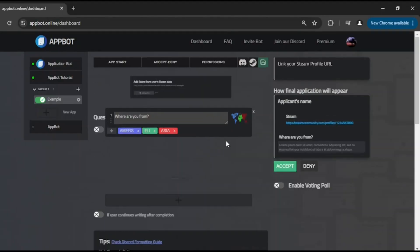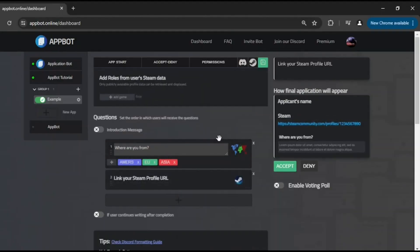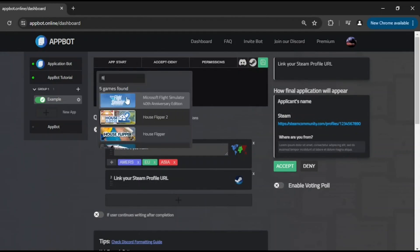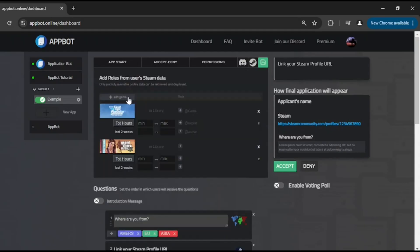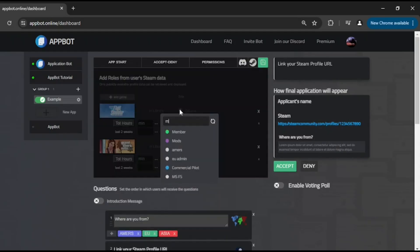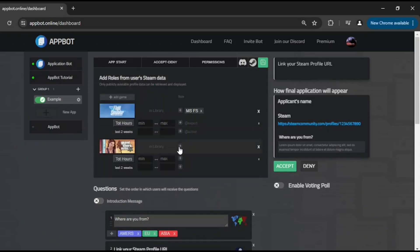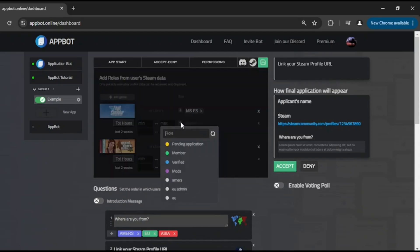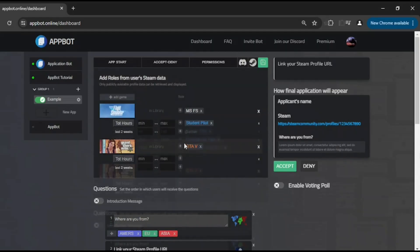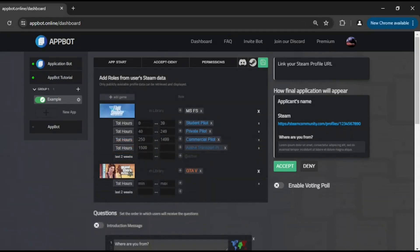When incorporating the Steam question, it is mandatory for applicants to provide their Steam profile link. Additionally, you may specify a list of games for the bot to check. Designated roles can be assigned on the Accept event, based on whether the user owns the specified game, the number of hours played, and recent activity. This information is going to be displayed at the end of the application.